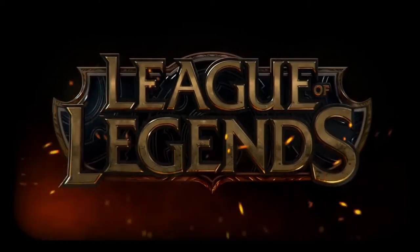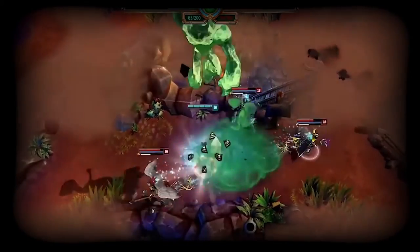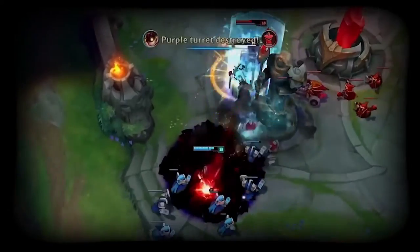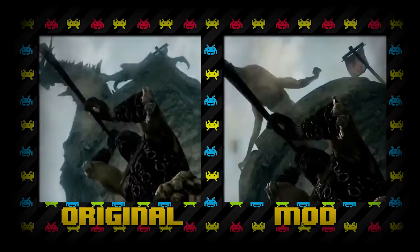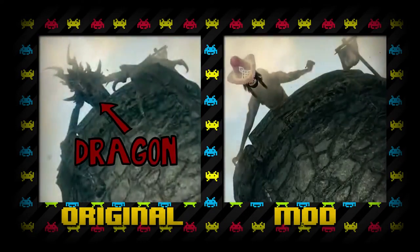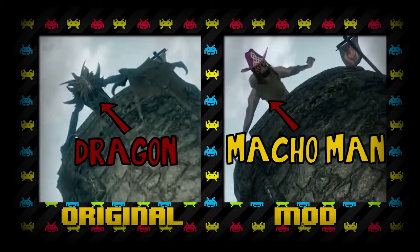League of Legends is a user innovation known as a mod. A mod, short for modification, is the reprogramming and customization of video game content by a user.